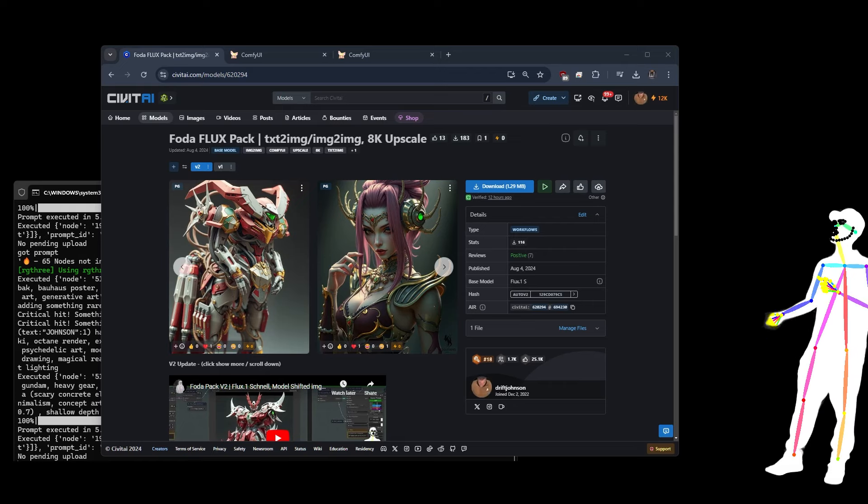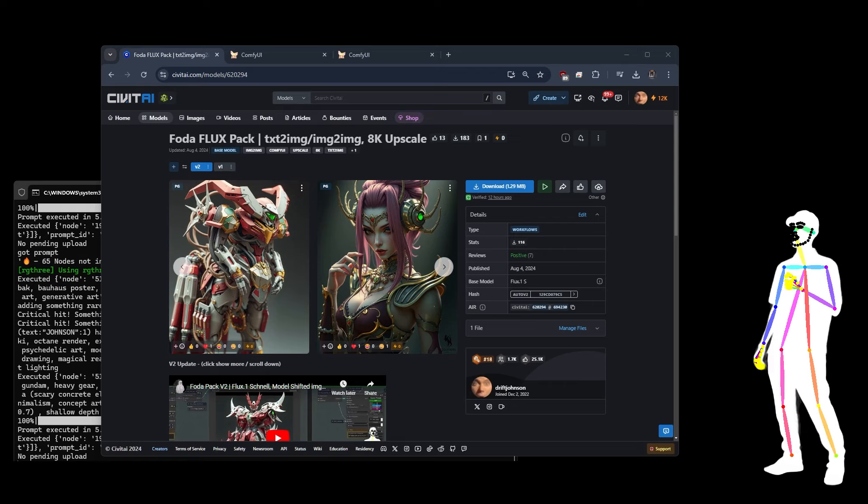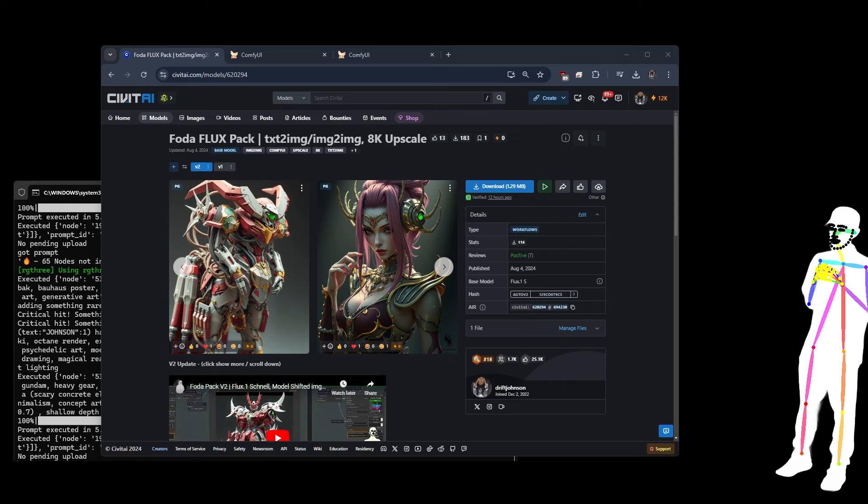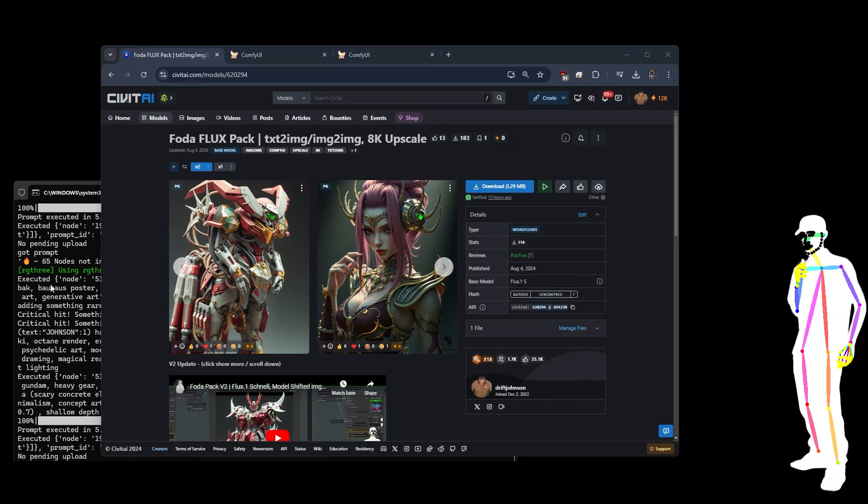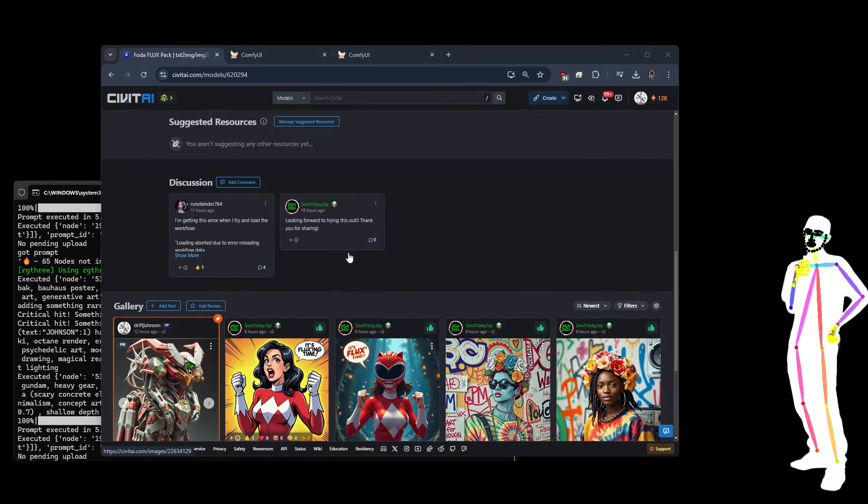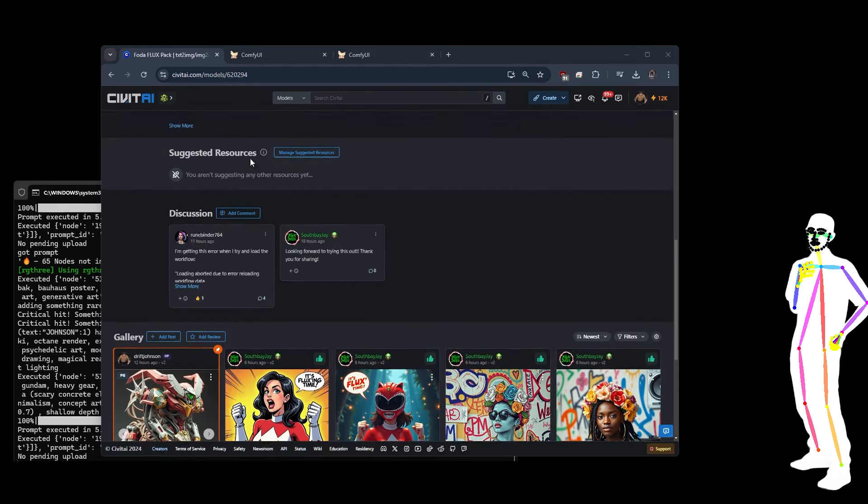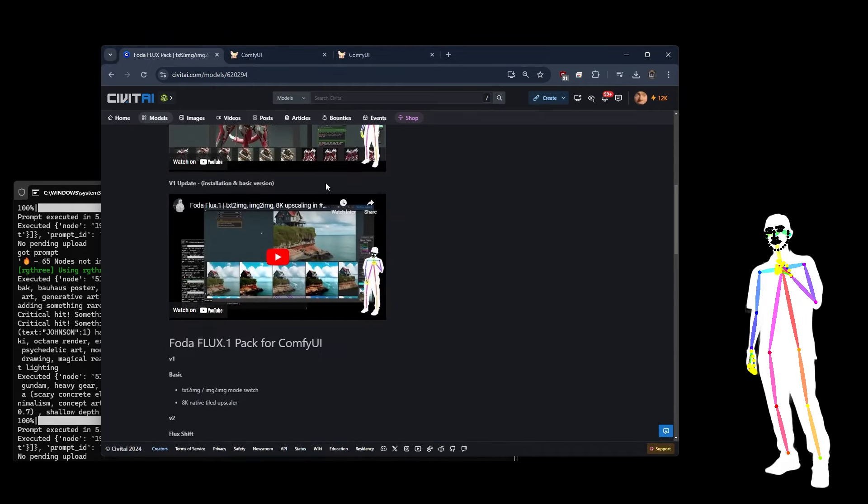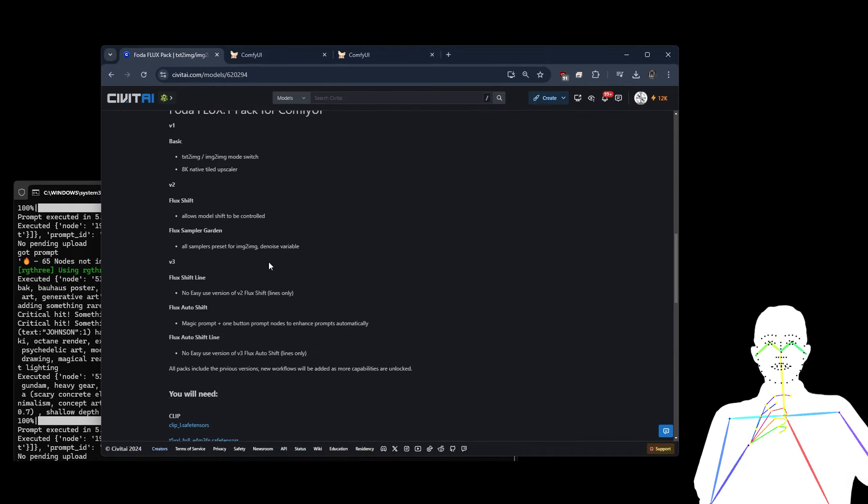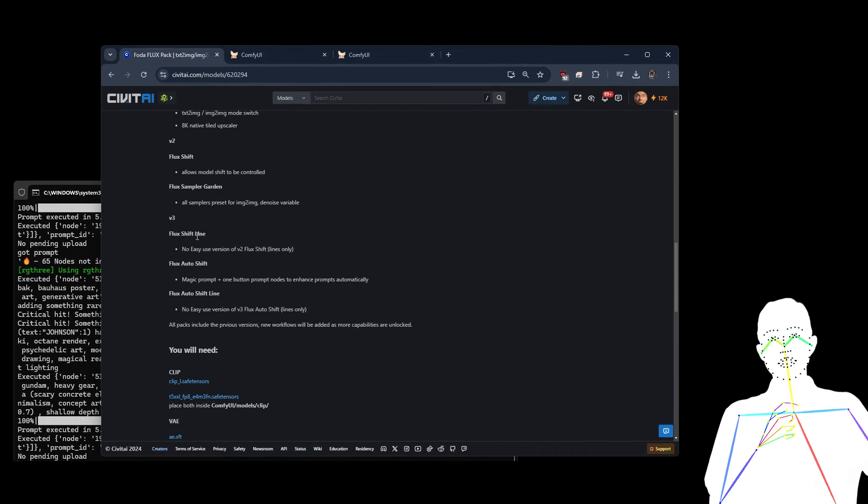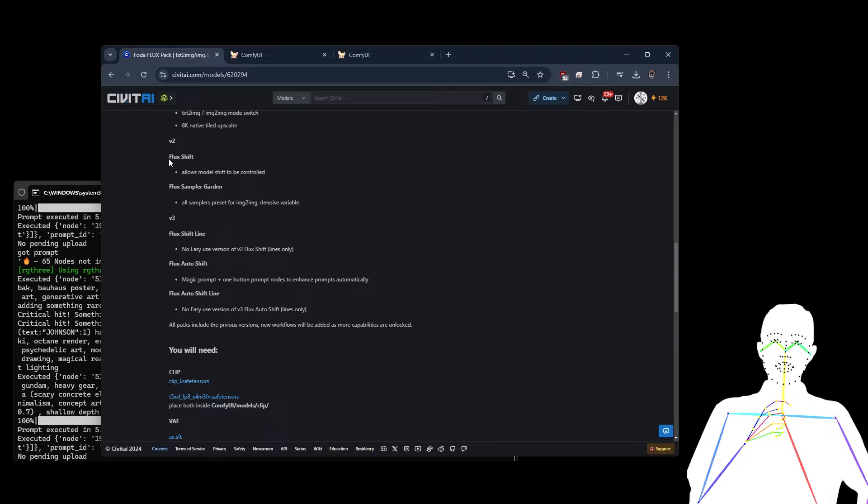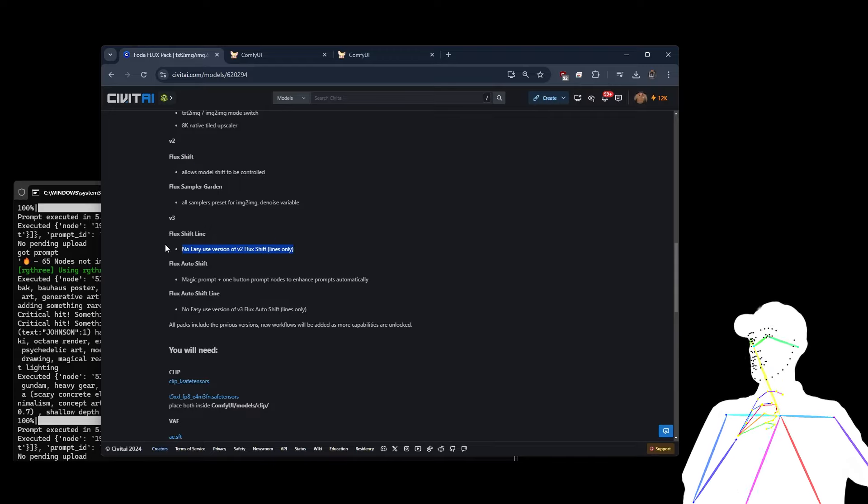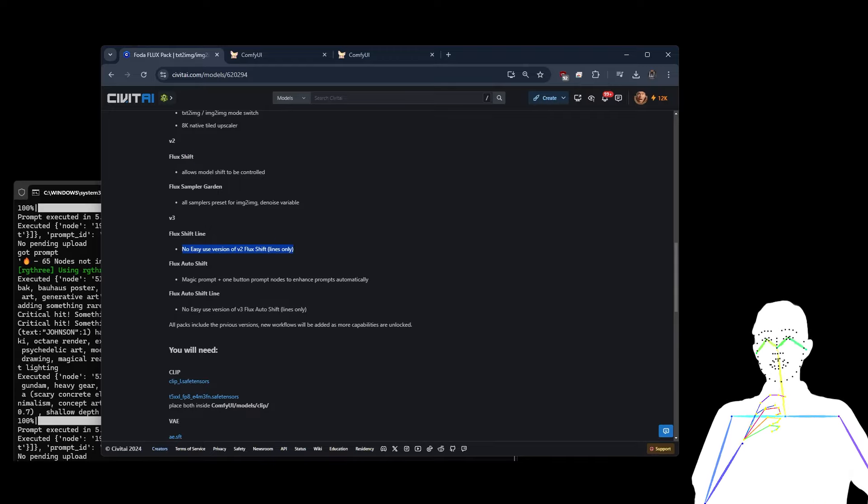We're going to be taking a look at the V3 version of the photopack. So it will be appearing up on the normal place. Just to give you a rough overview of the new features, V3 includes Flux Shift Line, which is the same as Flux Shift, but does not use Easy Use.